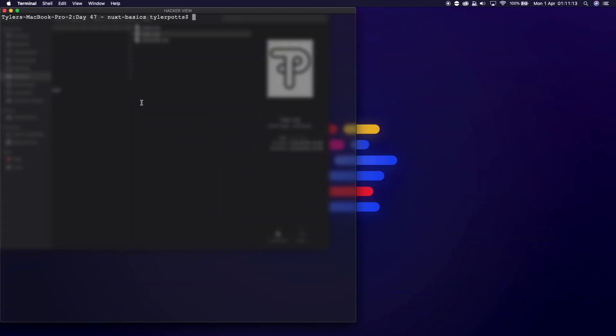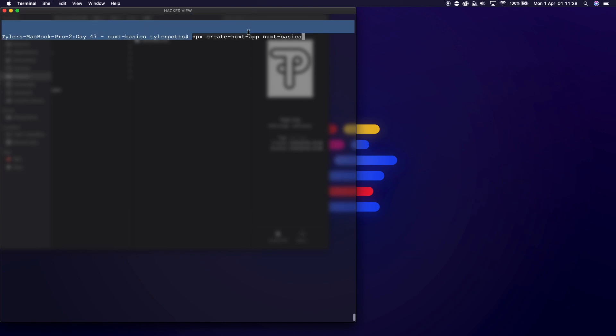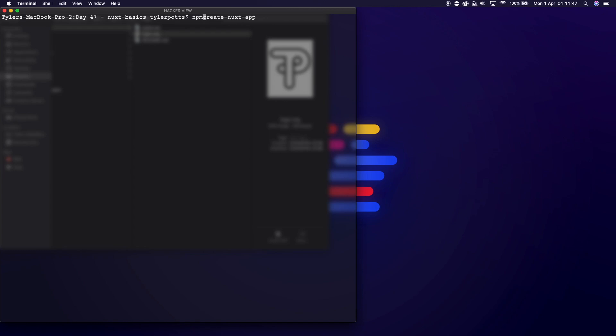Let's get started with our app. The first thing we need to do is run `npx create-nuxt-app nuxt-basics`. We're using npx create instead of installing `create-nuxt-app` as a global CLI with `npm install -g create-nuxt-app`. You could install it globally — then you'd just run `create-nuxt-app` and the name — but we don't need to install it permanently to our computer.